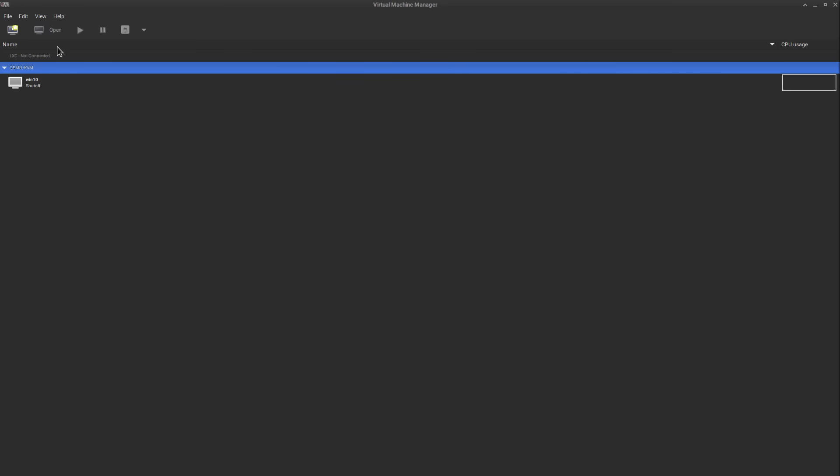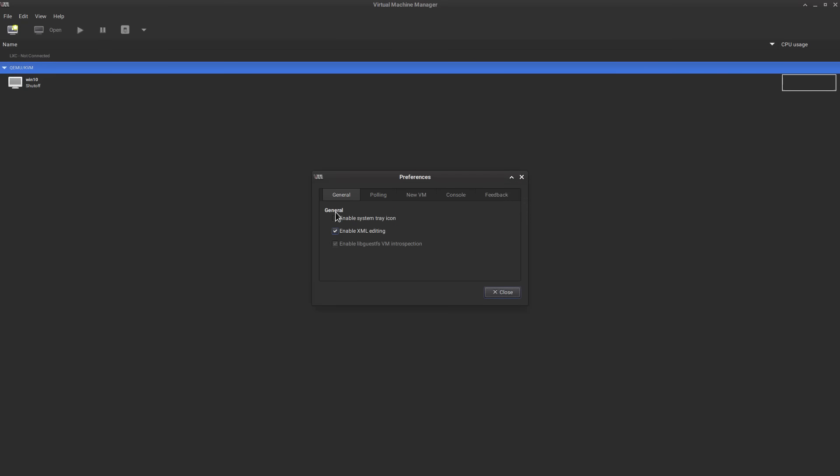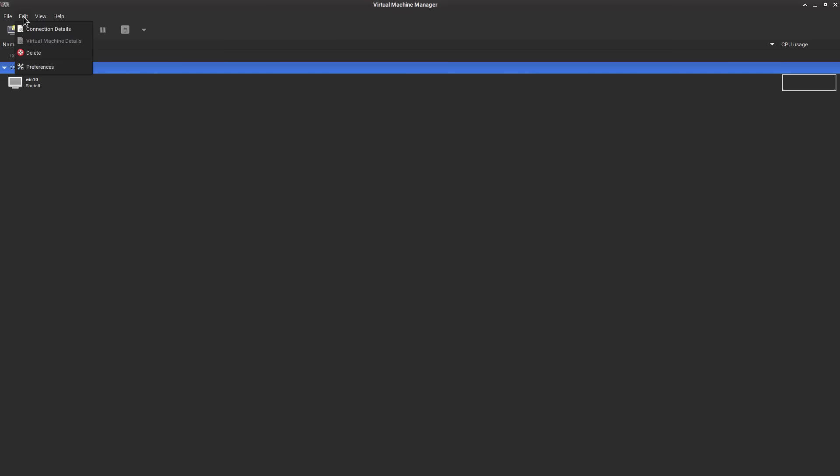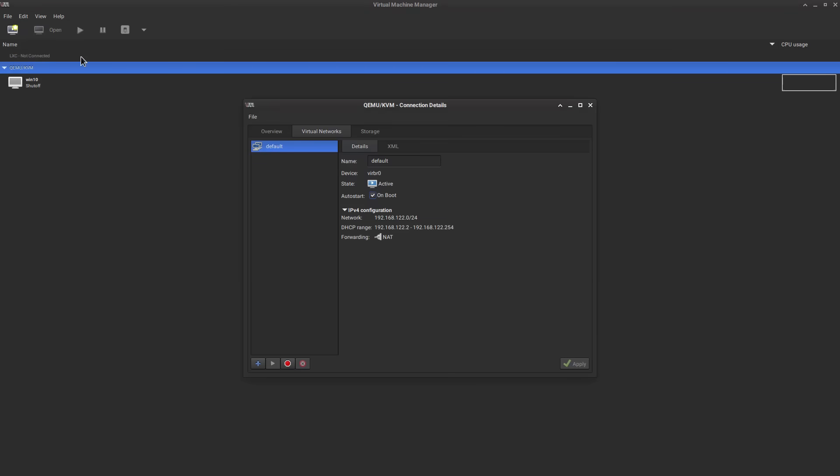So next we're going to go to edit and preferences. You want to make sure that enable xml editing is checked so that we can change that directly to make slightly more advanced configurations to our vm.